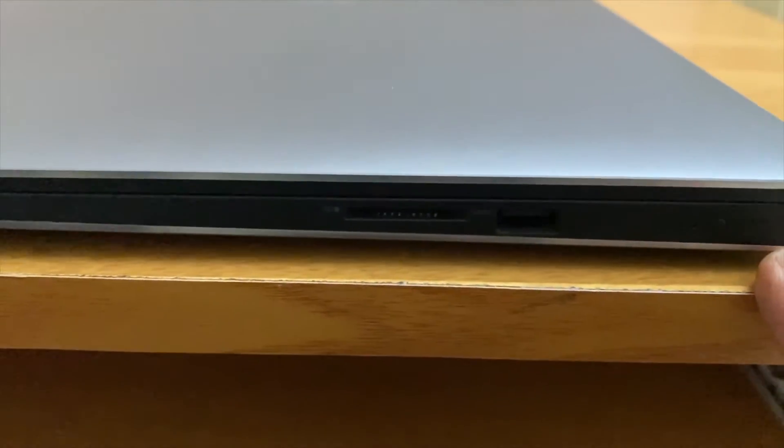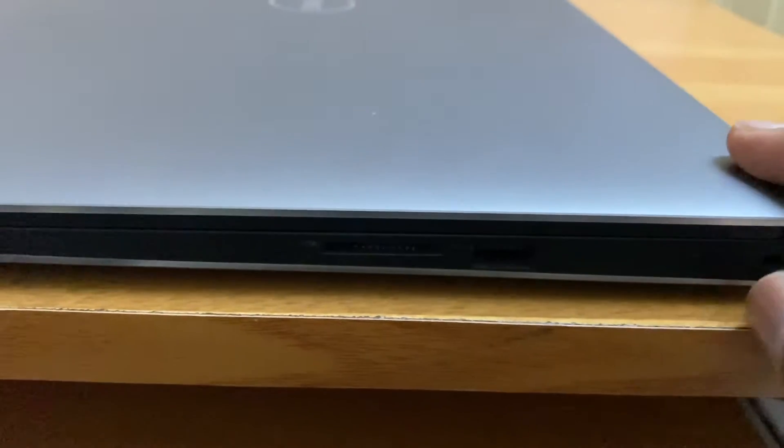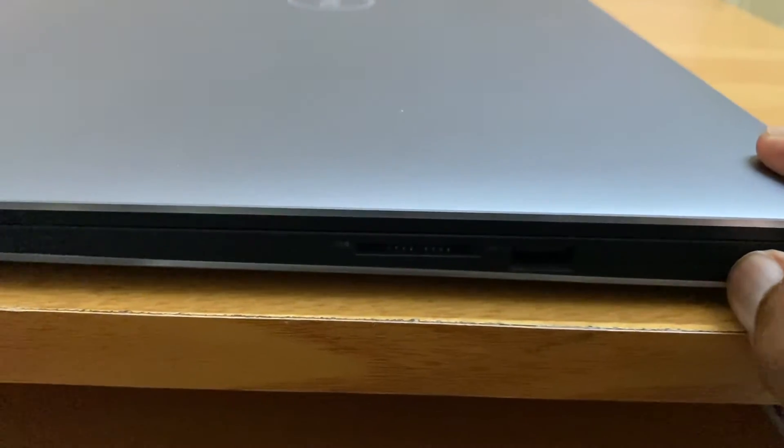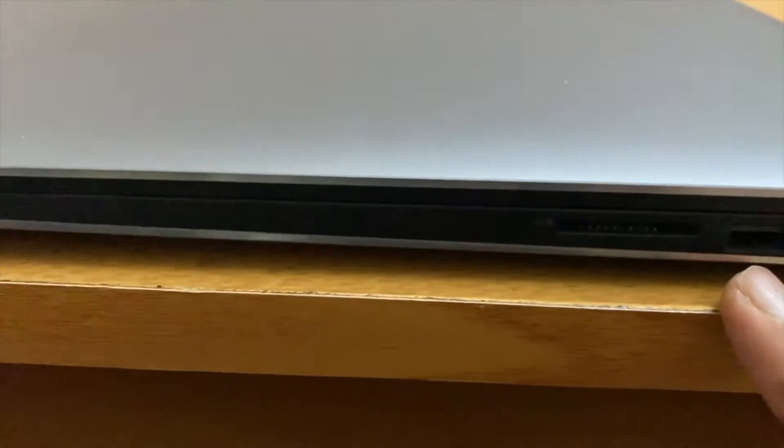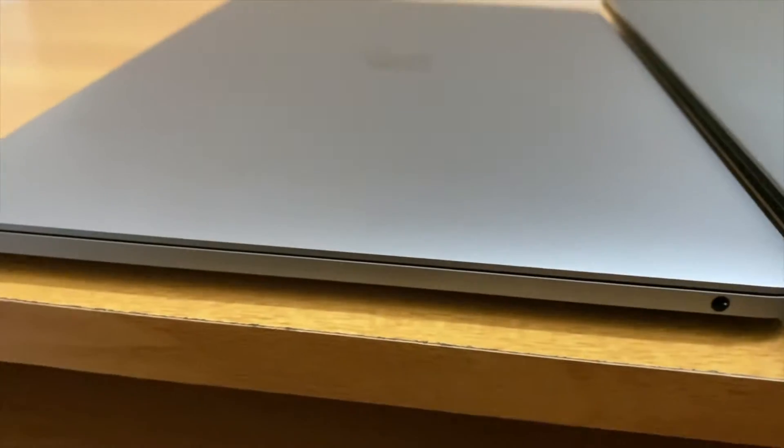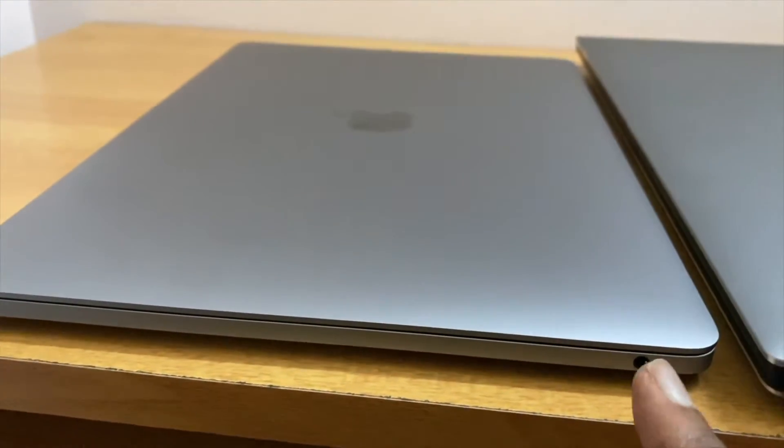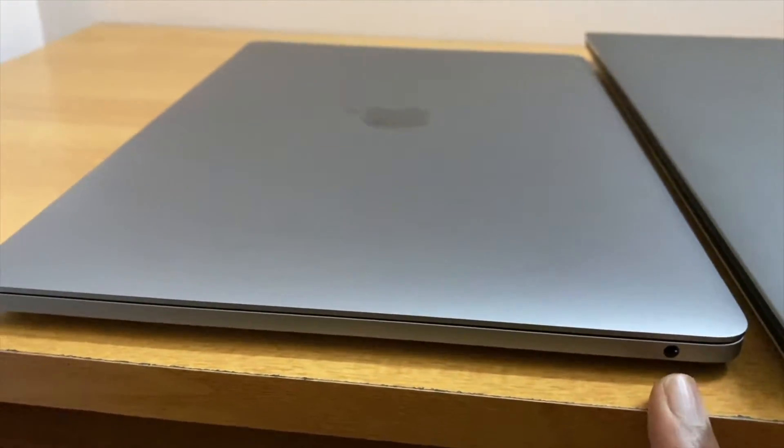On the right-hand side of the laptop we have a Kensington lock and a battery indicator, USB 3.0, and SD card slot. On the Mac there's nothing much, only the headphone jack here.